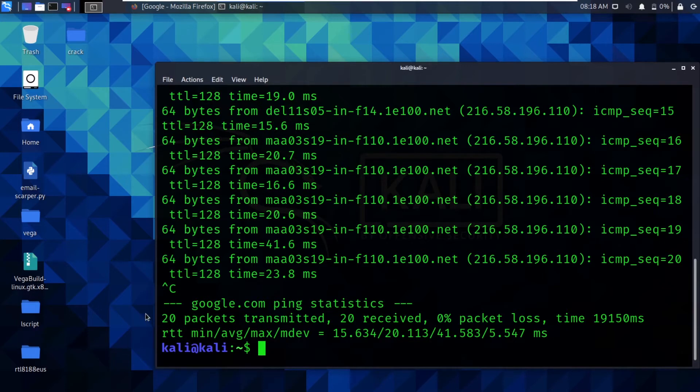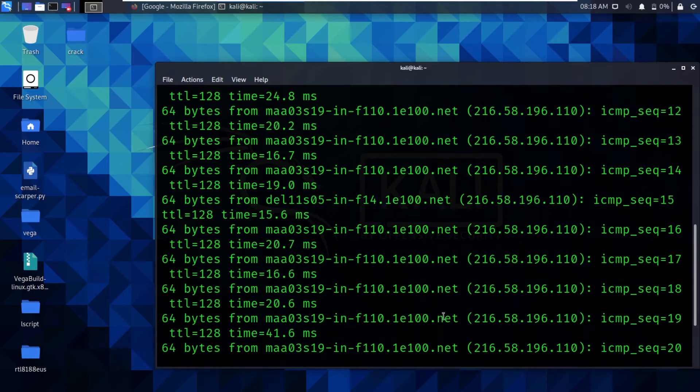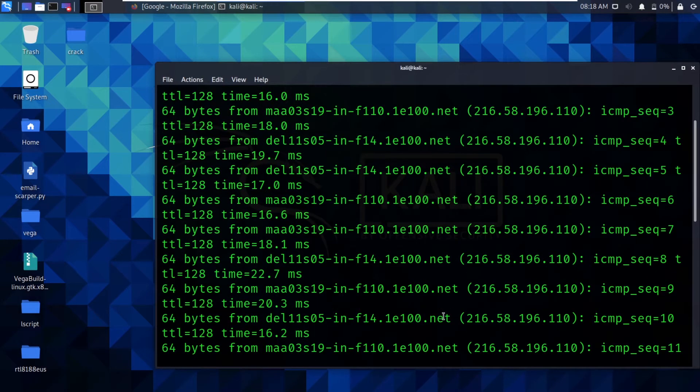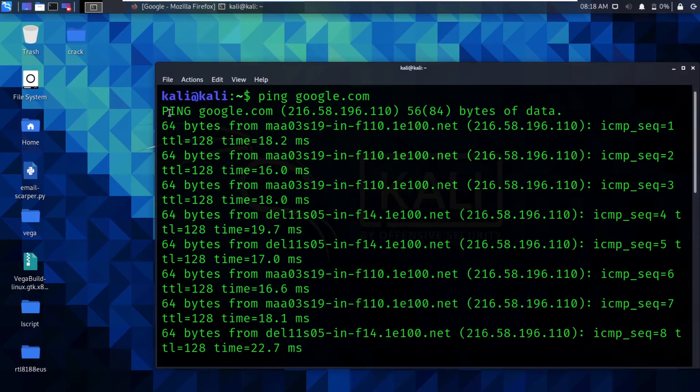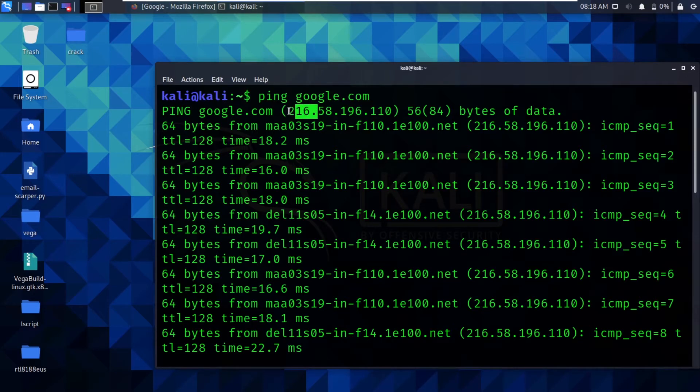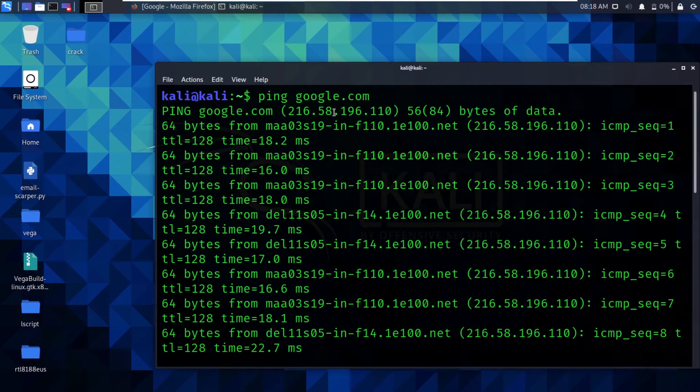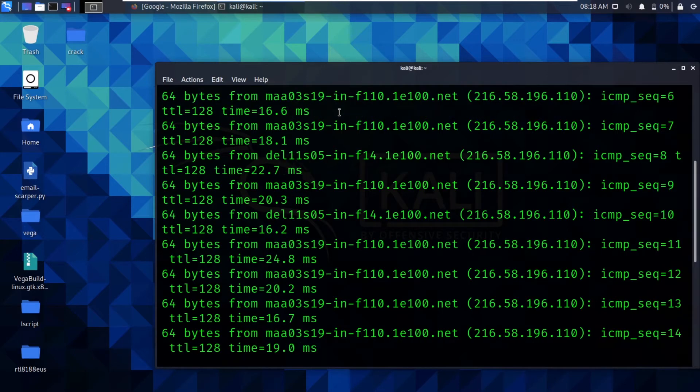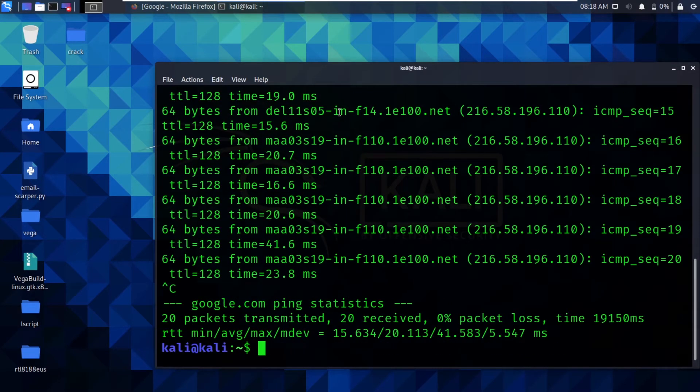Here you can see it is showing us that around 20 packets have been transmitted, 20 have been received, and there has been 0% packet loss. If you go above or on the top, here you can see it is saying ping google.com and it is also showing us some IP address. In my case, it is 216.58.196.110.